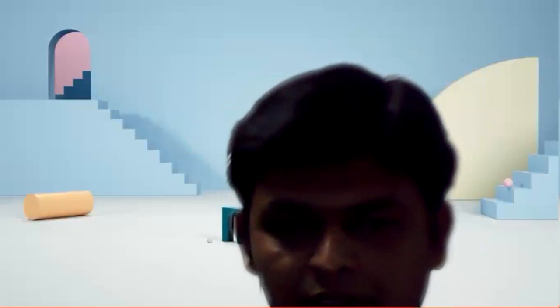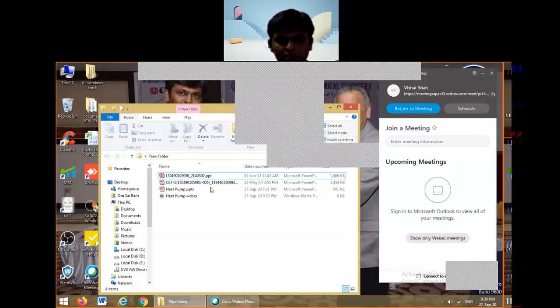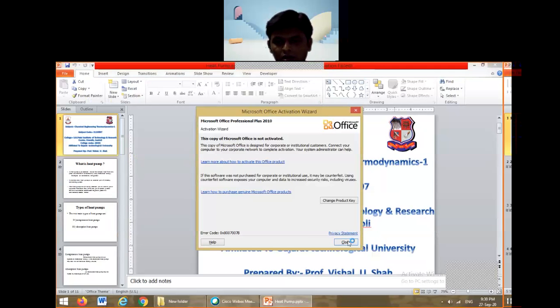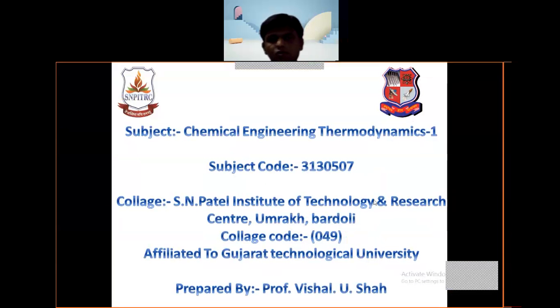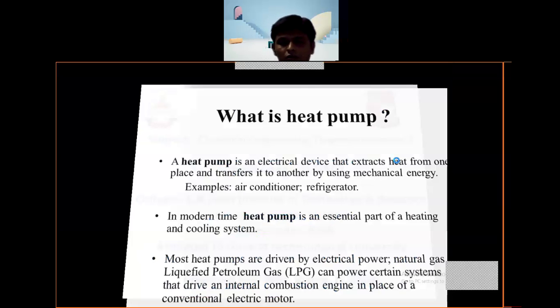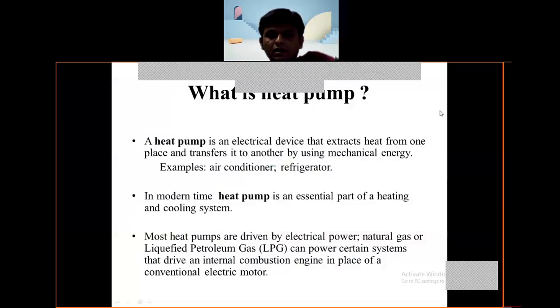Good evening friends. Today I am teaching you one of the main subjects in chemical engineering thermodynamics, and in that particular subject we see one of the topics: the heat pump. A heat pump is an electrical device that extracts heat from one place and transfers it to another by using mechanical energy.